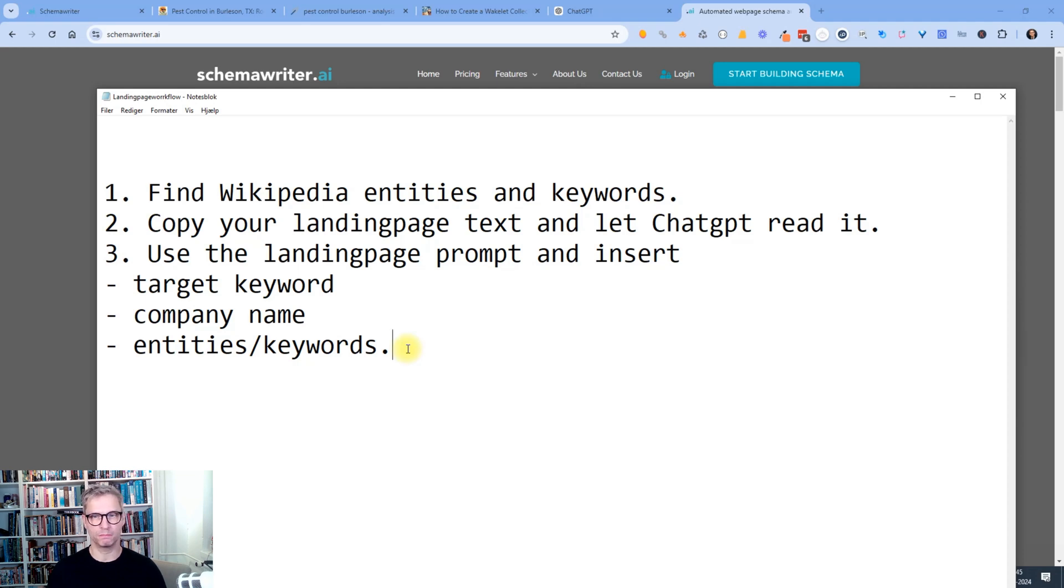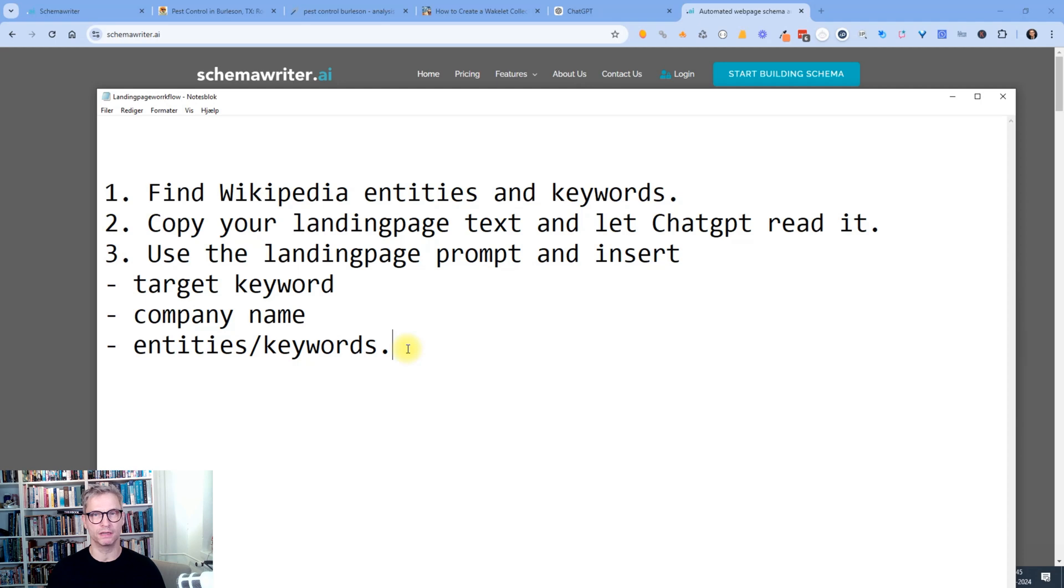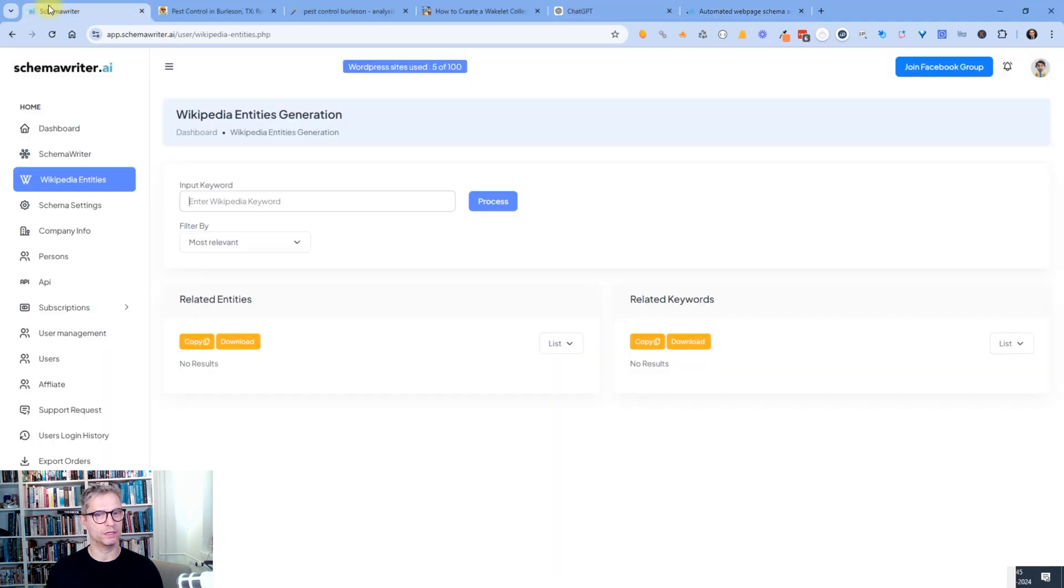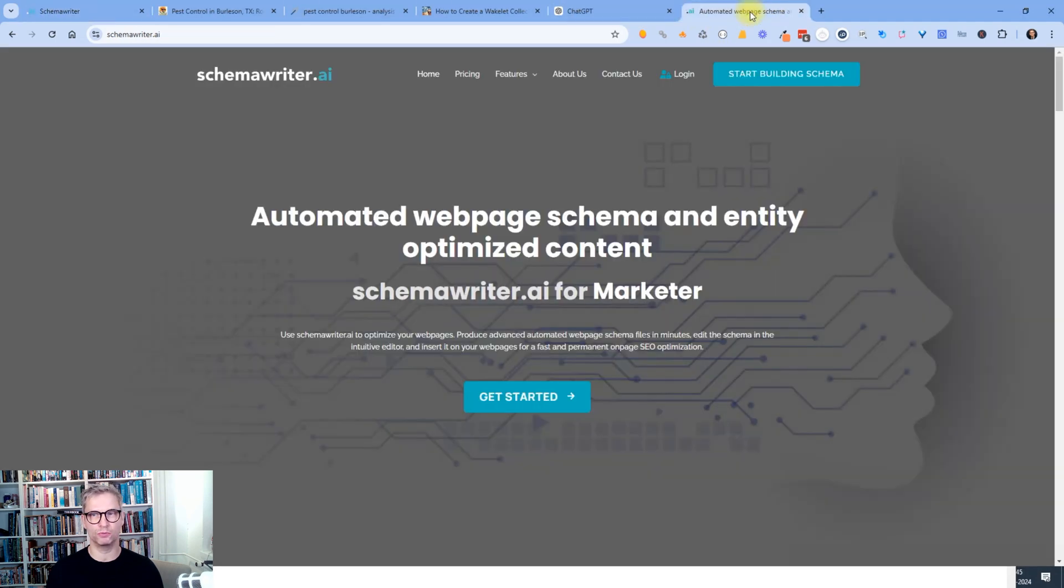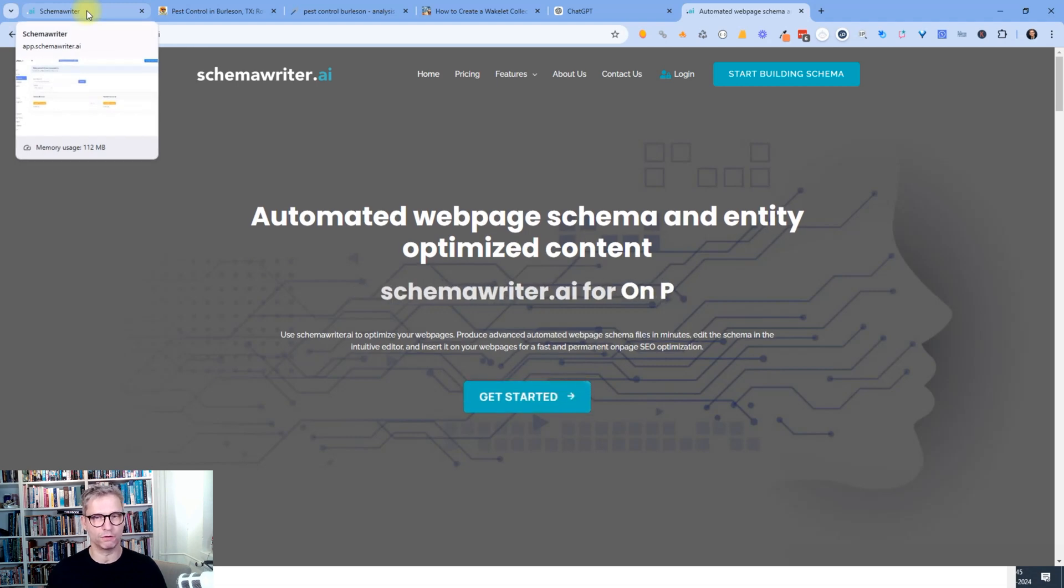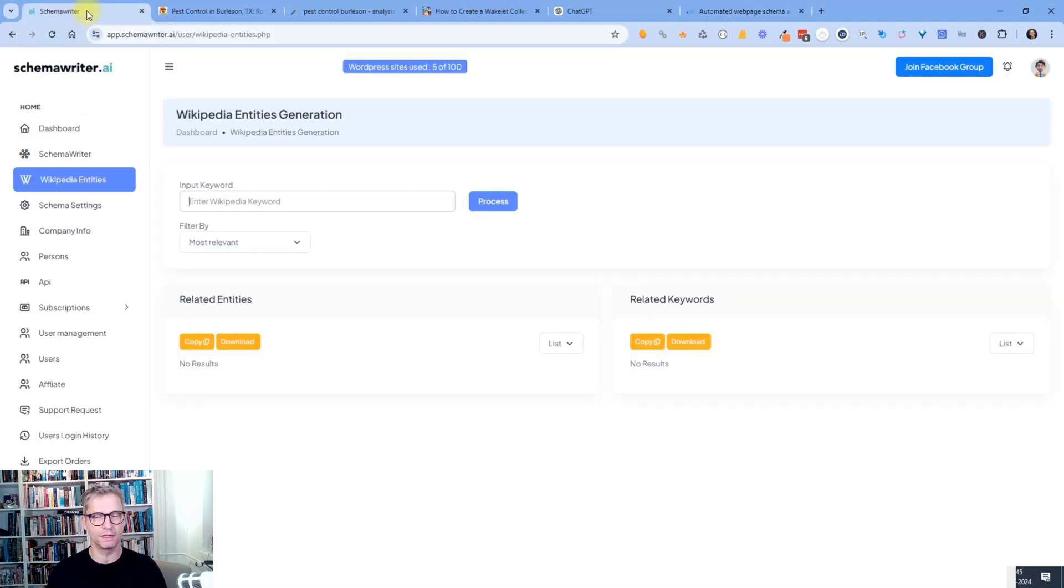And I use this method and this workflow all the time and it works perfectly. Also when I'm building my cloud links and when I'm building guest posts and when I'm building web tool links to my websites, I use this all the time. So let's get started. I will head over to Schema Writer.